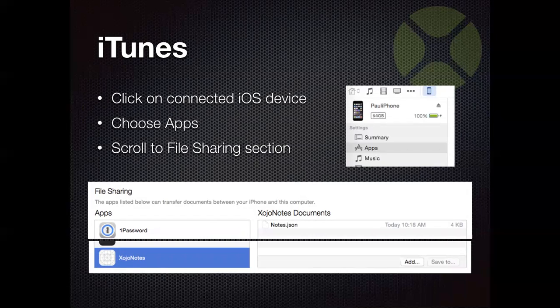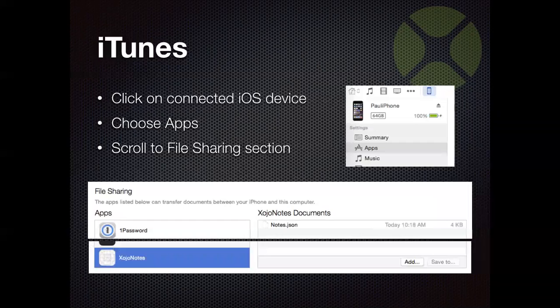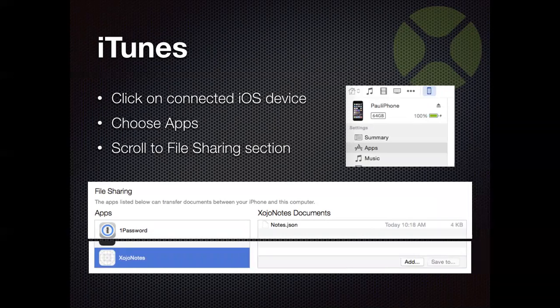And then there you have the ability to add new files using the add button there. Or you can click on a file that's there and you can save it right off to your computer. So you can access it or do whatever you want. So this allows you, if you add files and then you sync your device again, those files will get pushed over to the device. And if you create new files on the device and you sync again, those new files would appear here for you to grab and put on your computer.